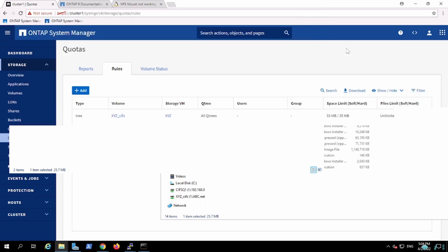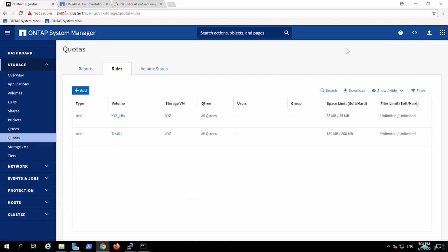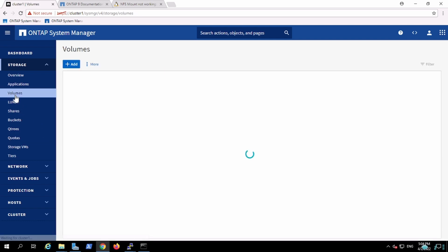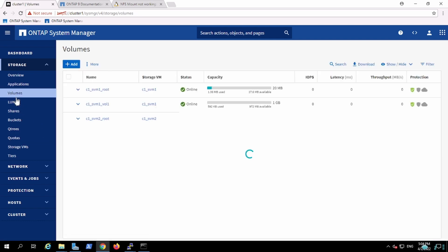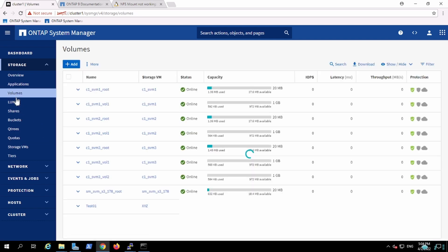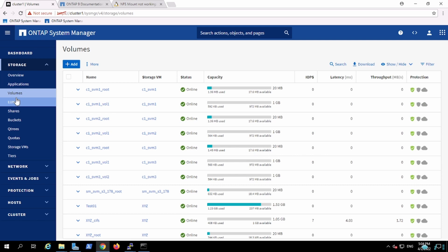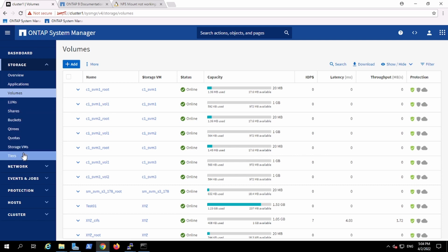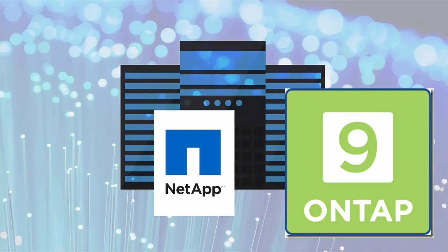In this way we can create the CIFS shares for the volume, for the qtree, and we can present the space to the customer to push their user data. So that's all. Thank you.